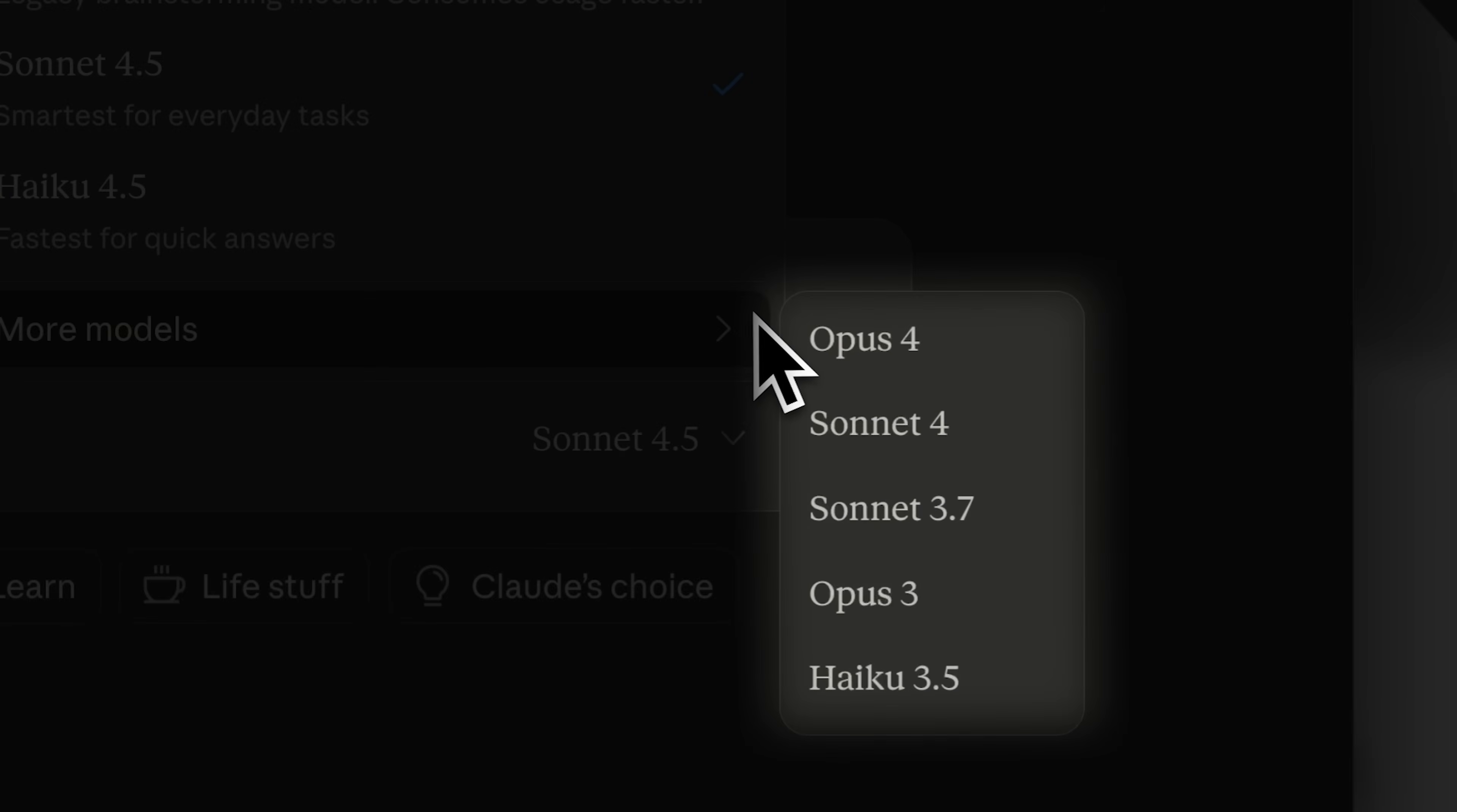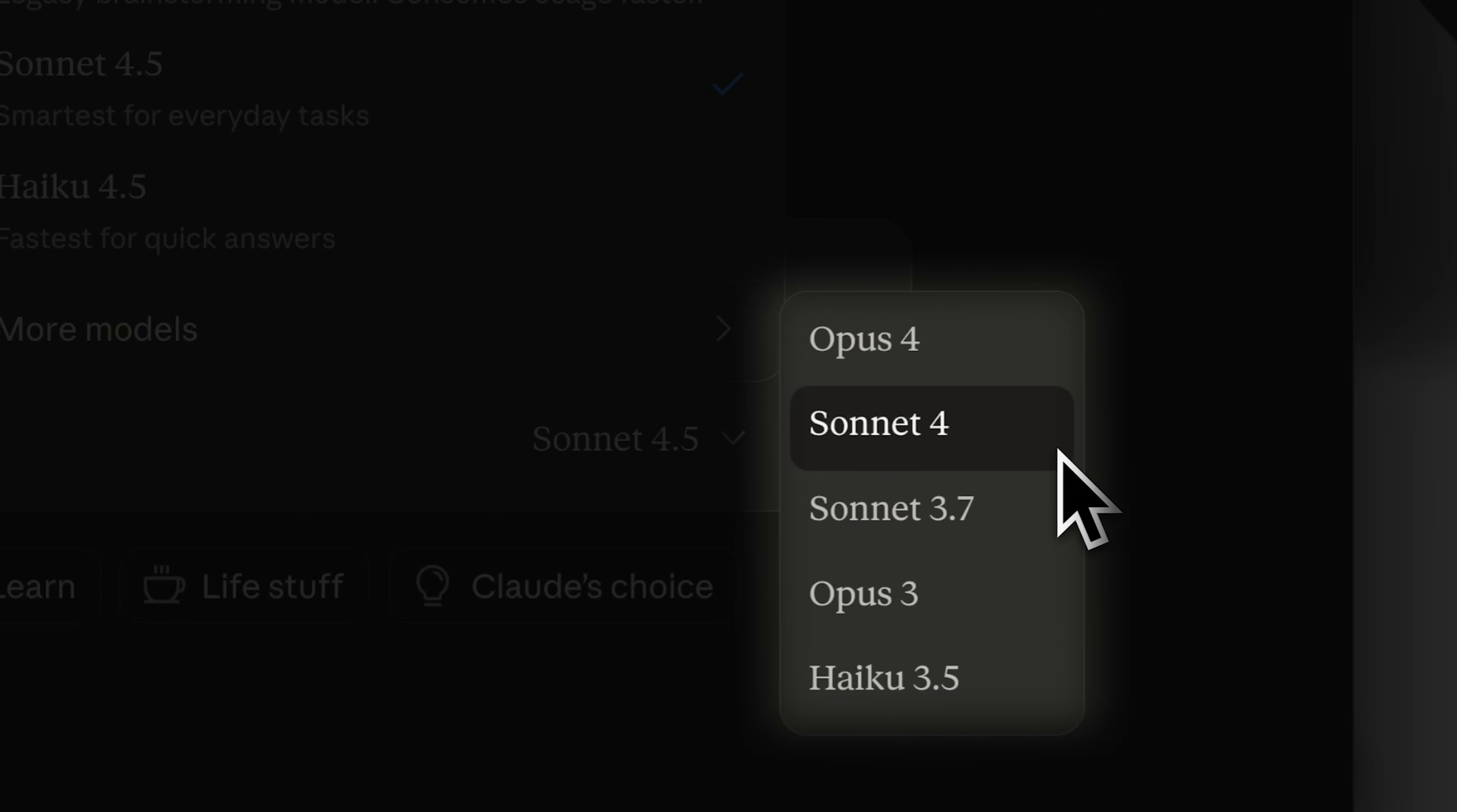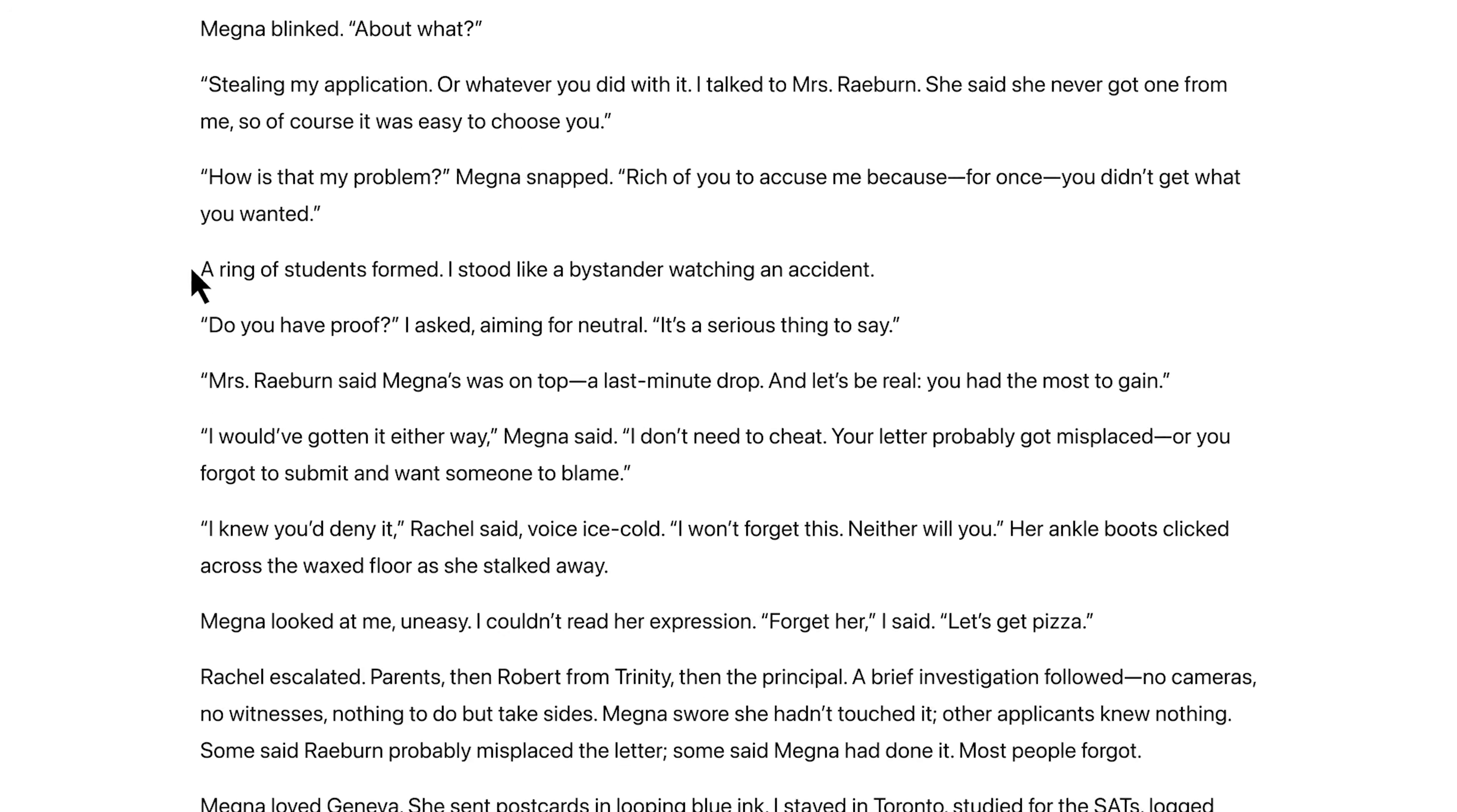Additionally, there are several other legacy models available, each with their own unique capabilities. Let's compare the message limits you can send to each model in their respective plans.